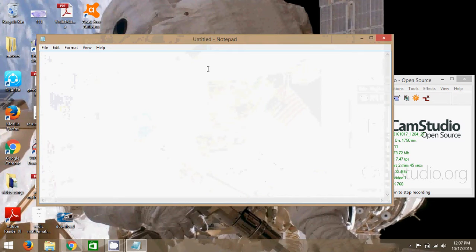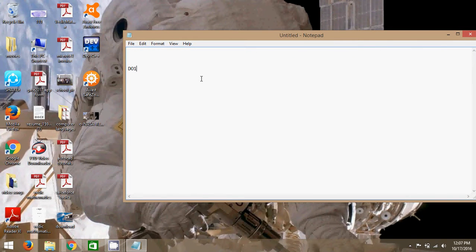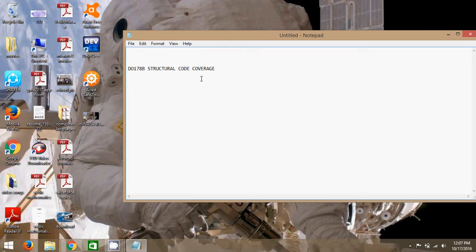I am opening a notepad. As you know, the DO-178B standard — we are going to explain about the DO-178B standard which covers structural coverage. So, first we have to say: what is statement coverage? Statement coverage is simply the number of lines exercised in the objective code.